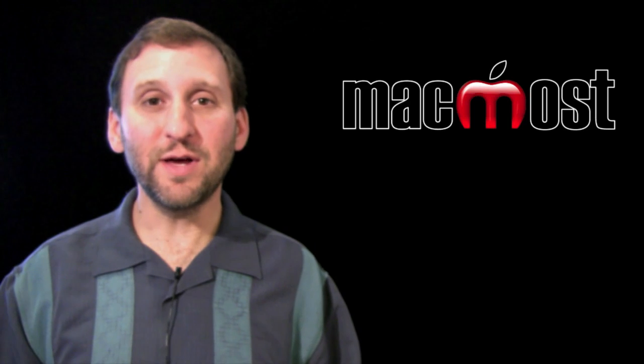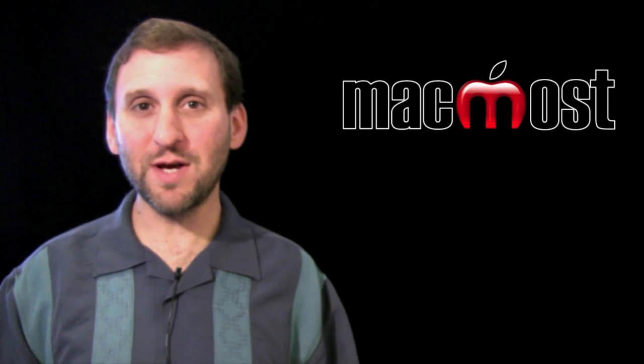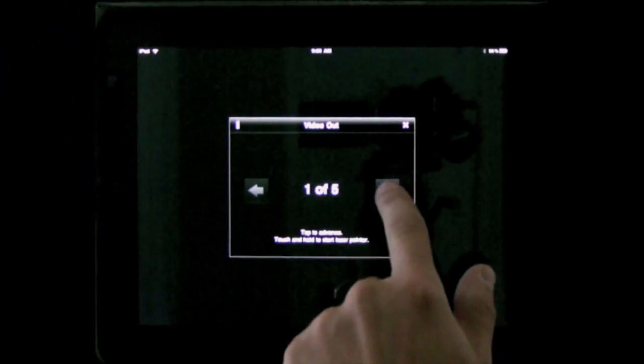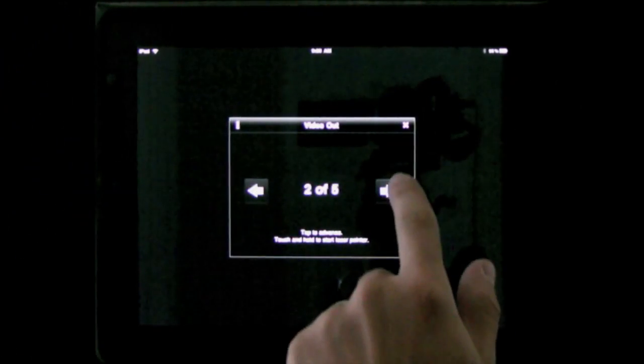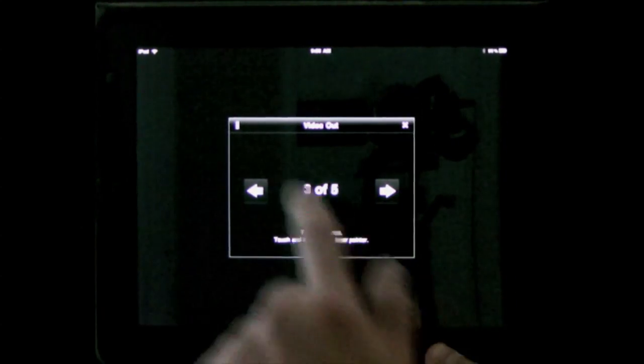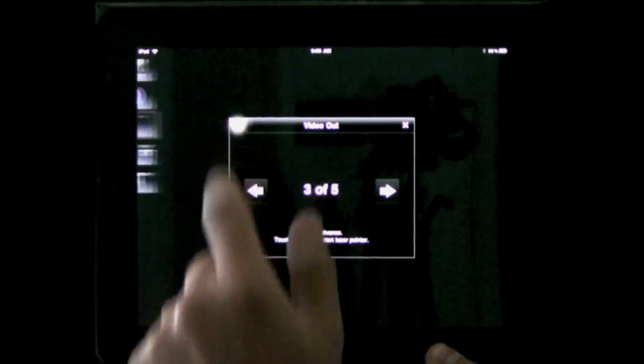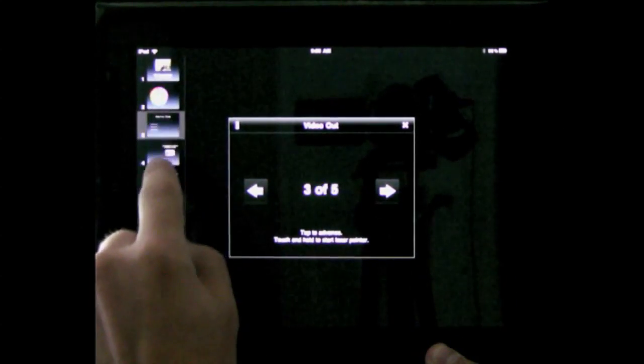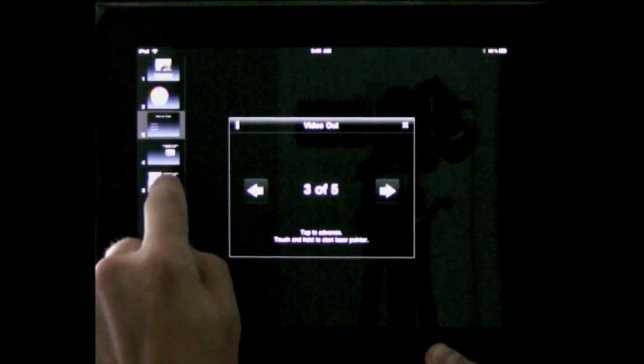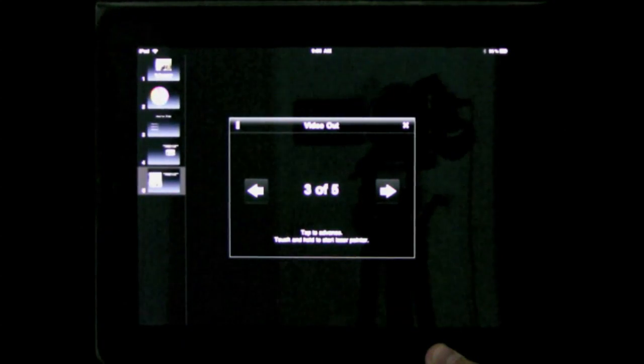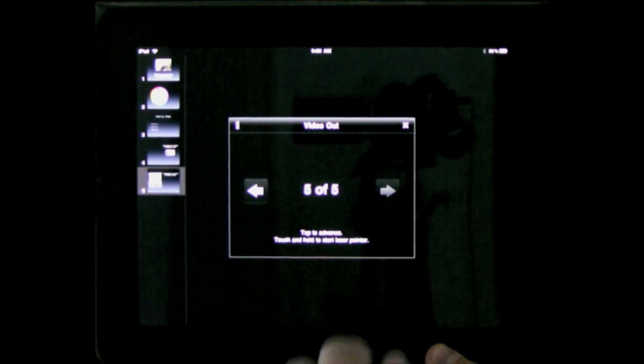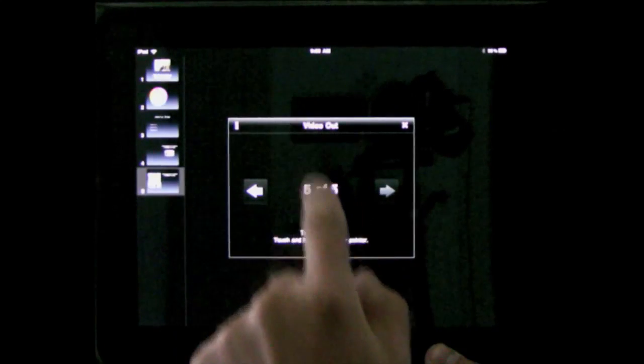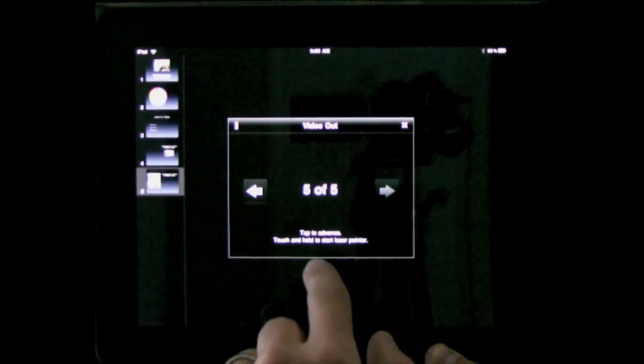You get this special screen then on your iPad where you can control the presentation while it goes on the main screen. You can even press and hold on the screen and a red laser pointer appears on the main screen so you can point out items in your presentation.